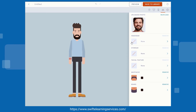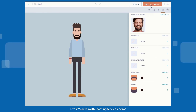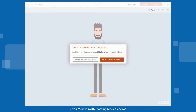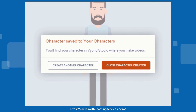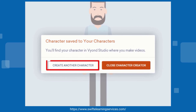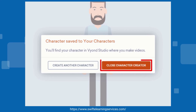After completing the edits, click on the Save to Library button. If you wish to create another character, click on the Create Another Character button. Otherwise, click on the Close Character Creator button.